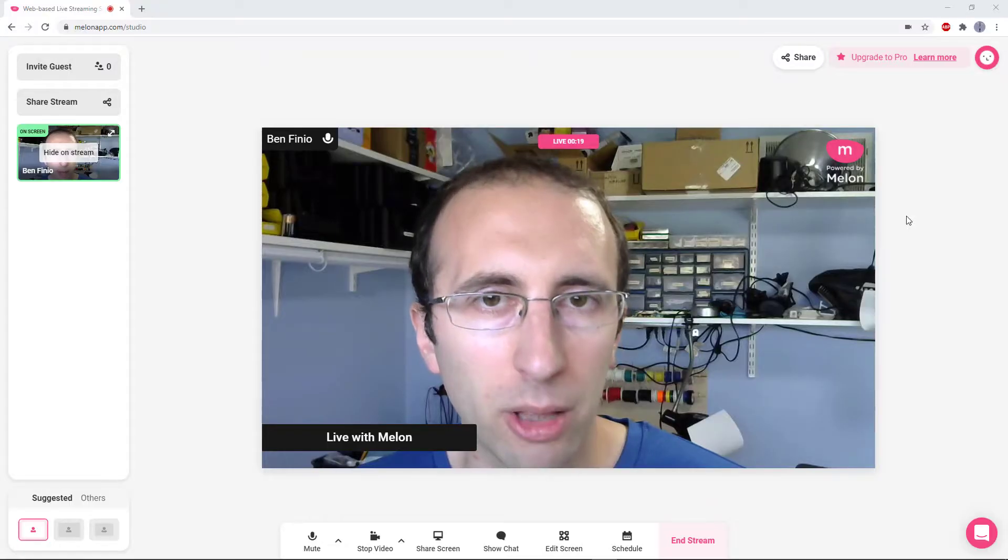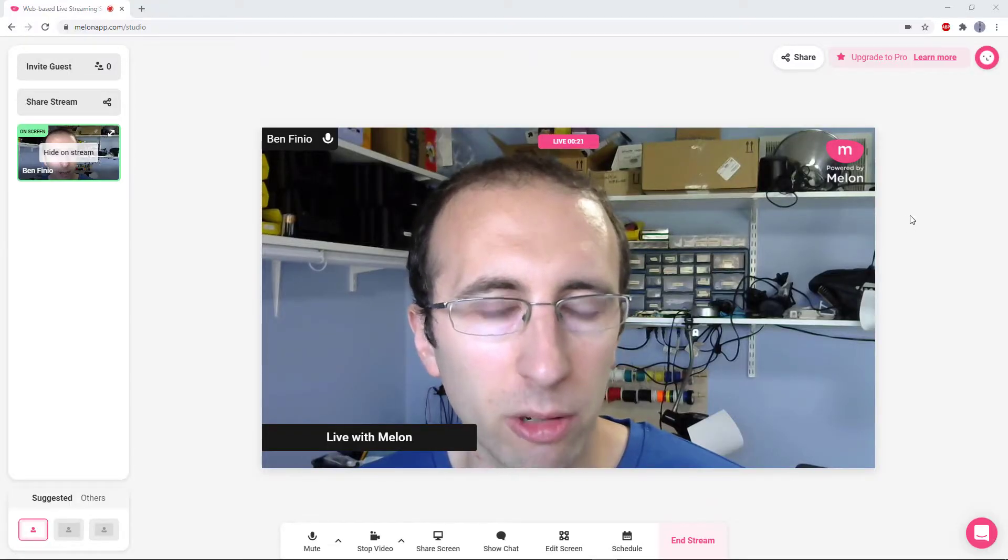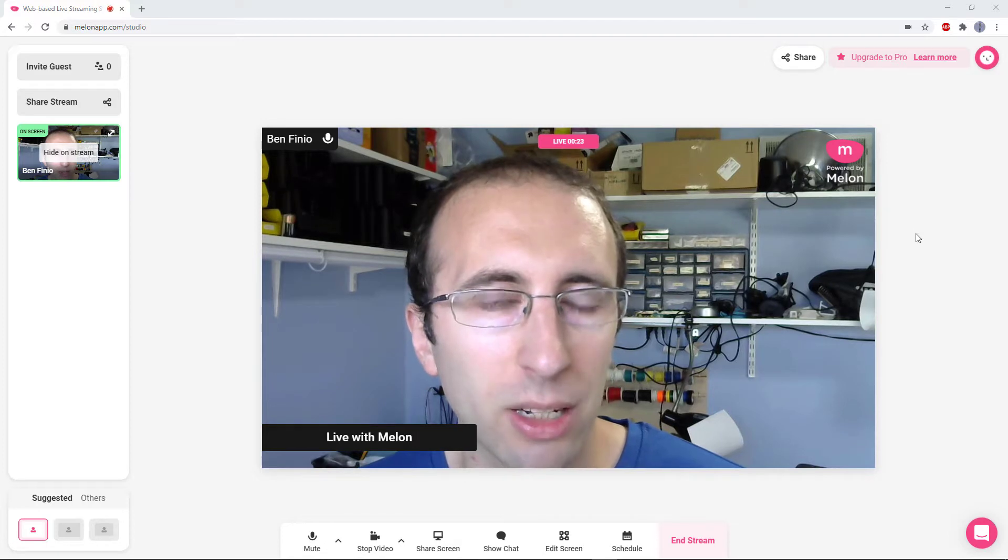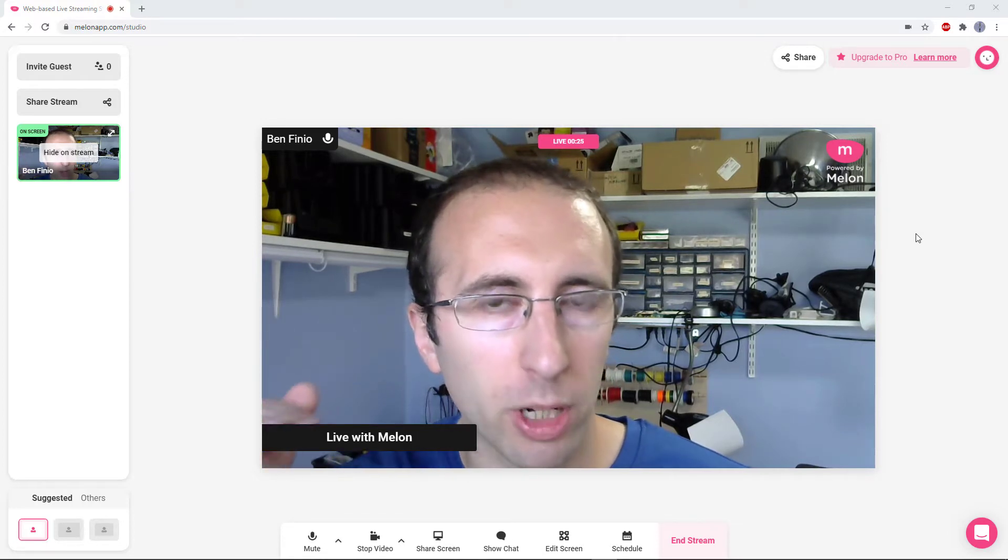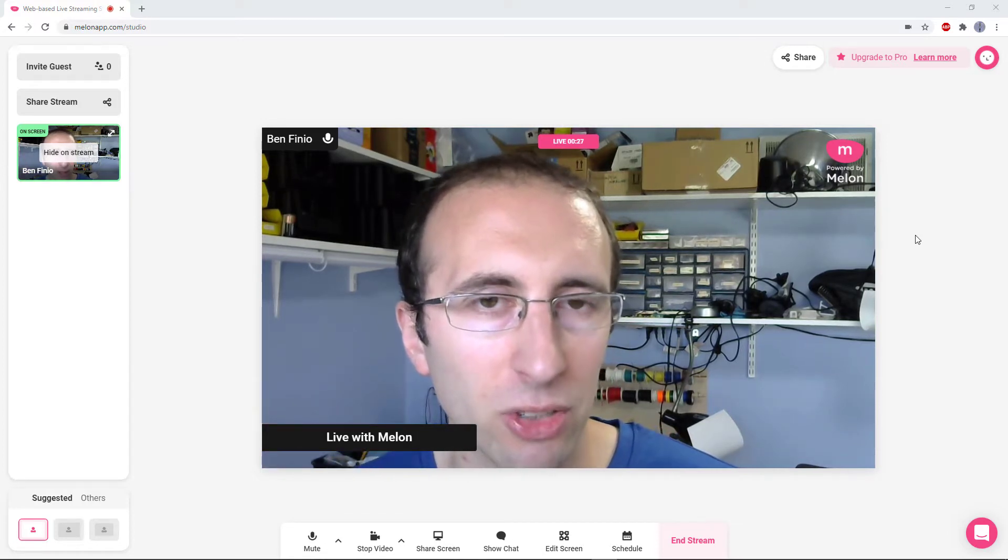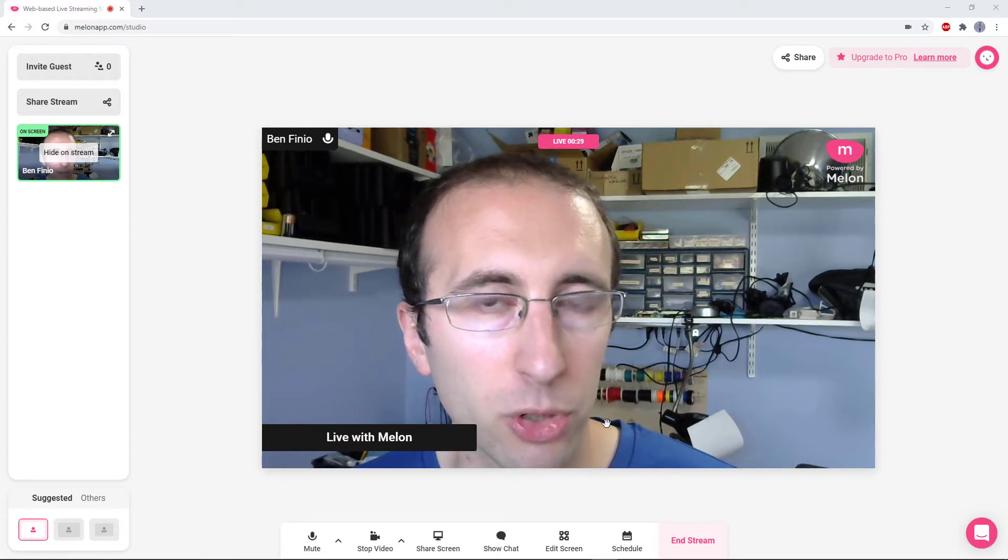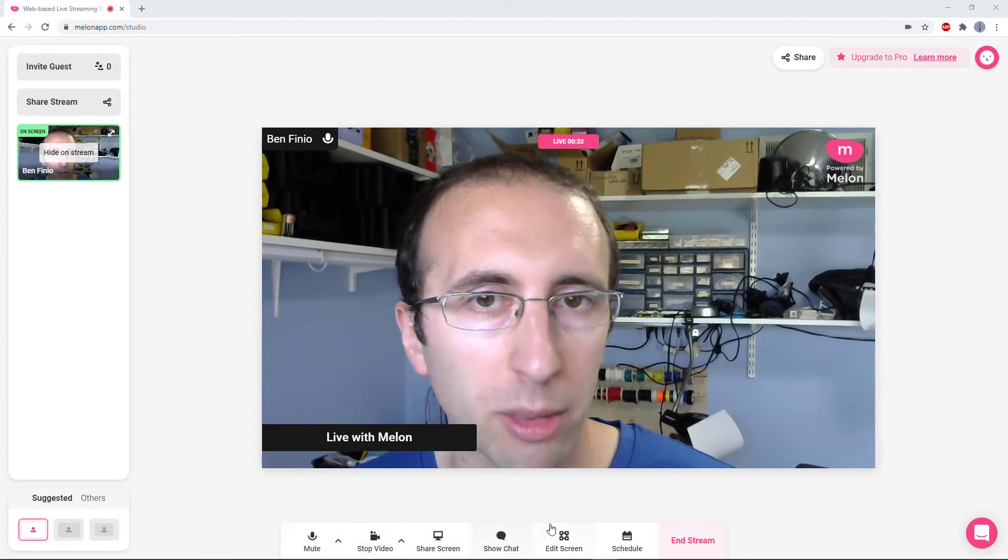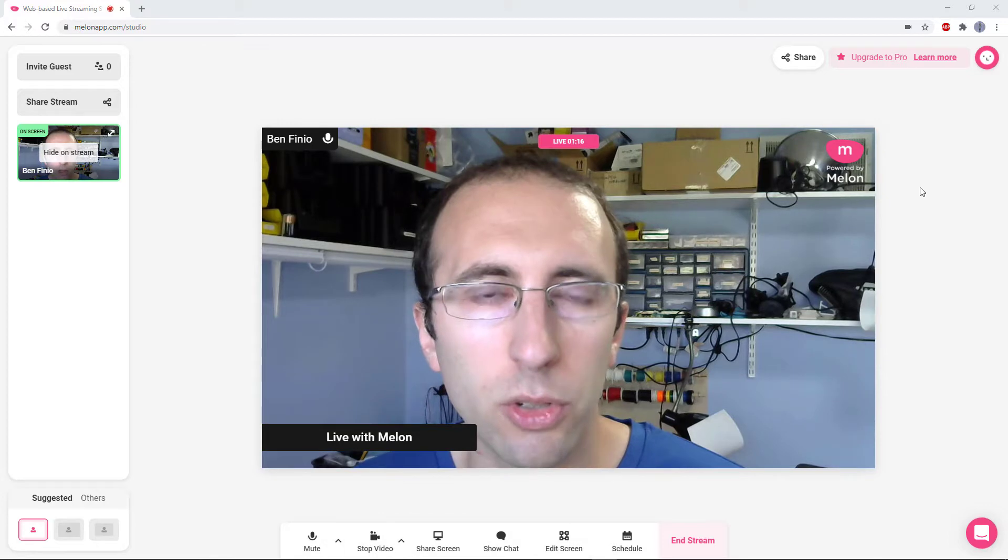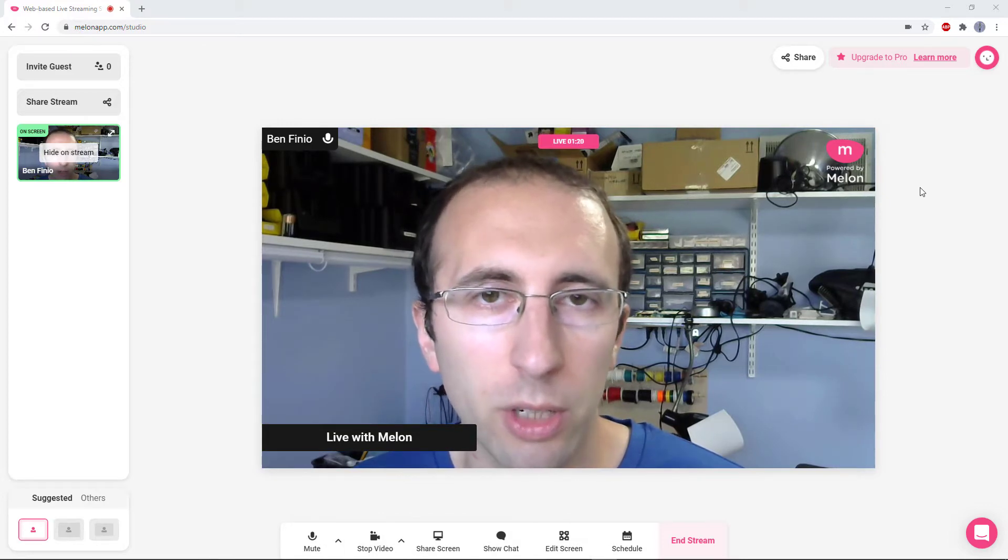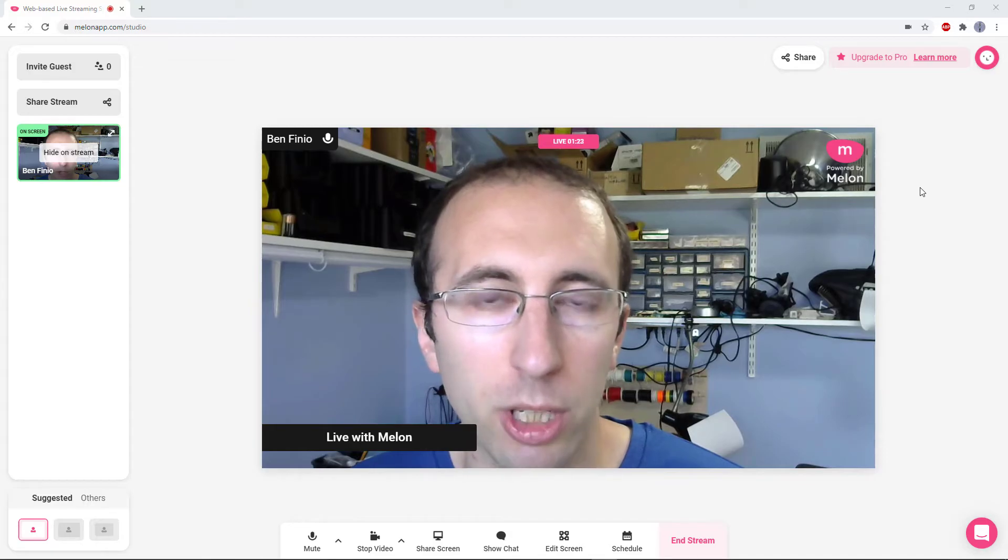That is where Melon comes in. It has a much simpler interface that lets you get started with streaming in just a few clicks without having to worry about all of those complicated settings. And frankly, for people coming from Zoom, this interface should look kind of familiar, like this toolbar at the bottom. So what I'll do in the remainder of this video is show you how to get started creating a Melon account and then starting your first stream on YouTube.